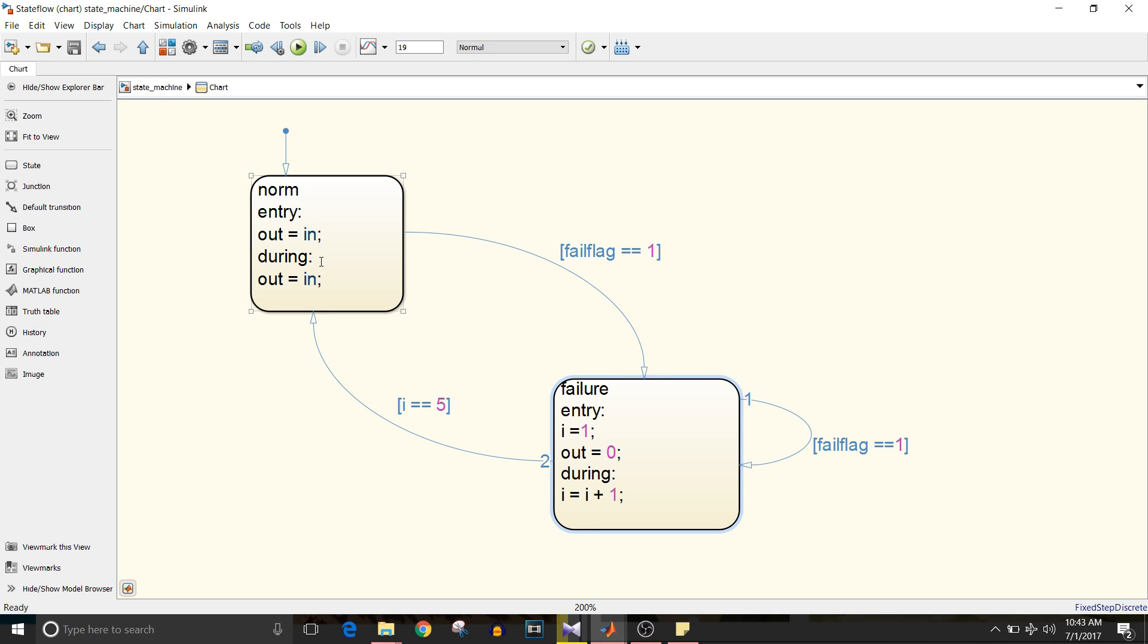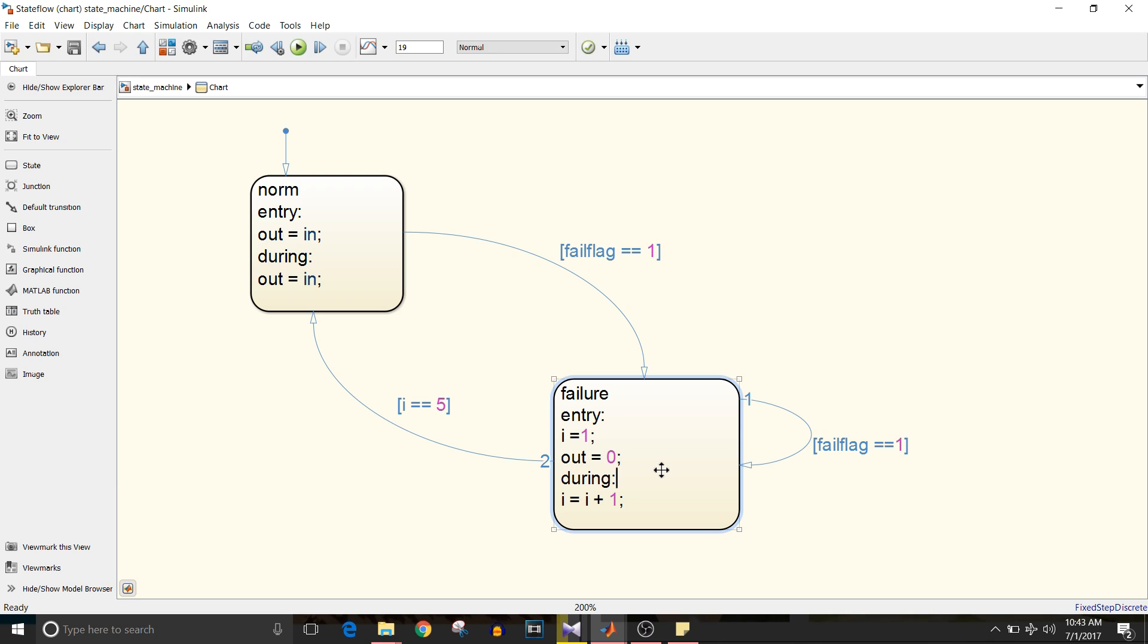Rest of the action part is this: when in normal mode, output should be equal to input and when in failure mode, the output should be equal to zero.